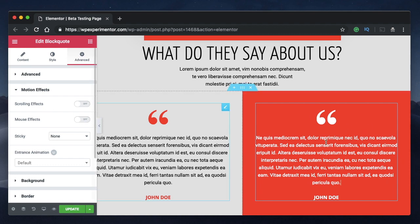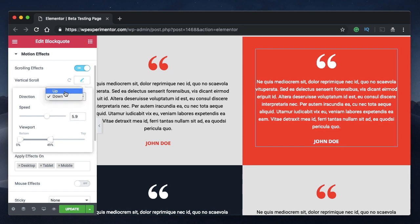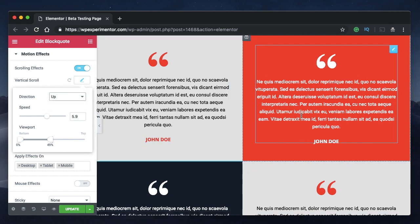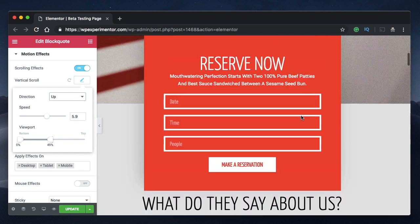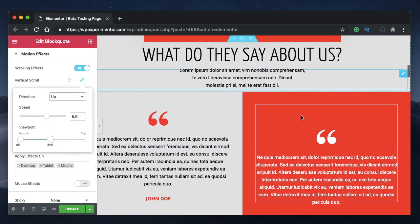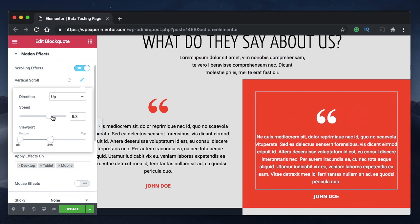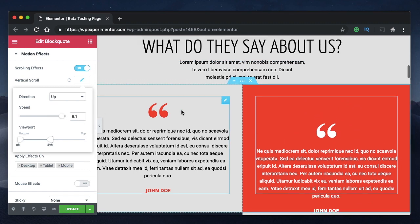We'll take this widget and study each and every effect it's going to apply. There are three settings: one is a dropdown menu that specifies the direction — either up or down — in which the parallax should take place. Let's pick up and see how that looks. You can see the parallax effect being applied, and then there's speed — the rate at which this should be applied.